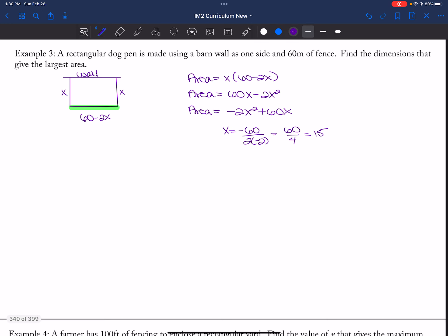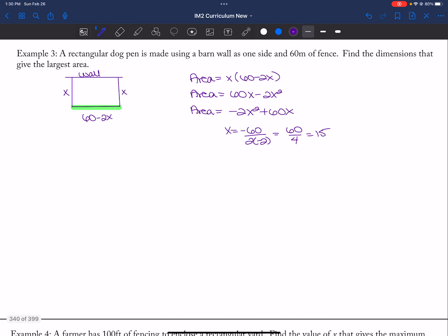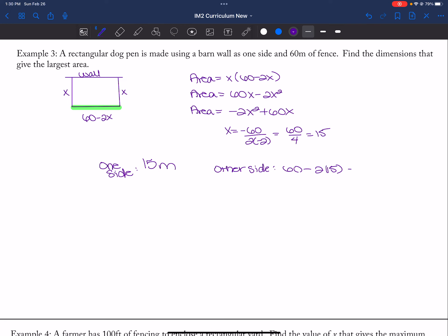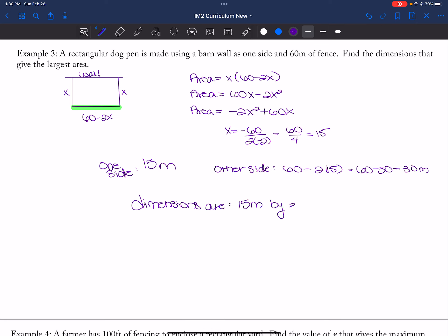So X equals 15. One side is 15 meters. The other side is 60 minus two times 15, which is 60 minus 30, equaling 30 meters. The dimensions are 15 meters by 30 meters.